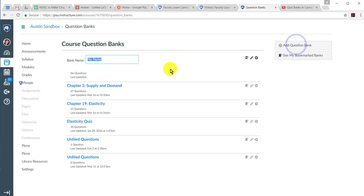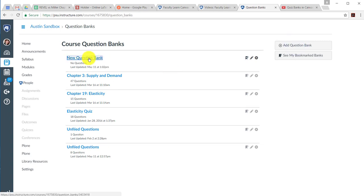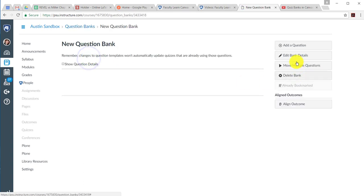Add a question bank like this, so you have a new question bank. And hit the Enter key. That will name it. You can open it up and then add a question.